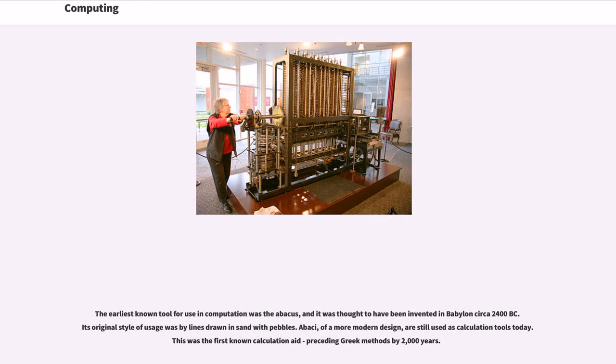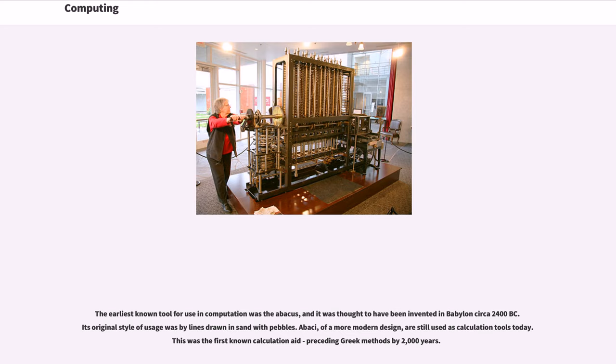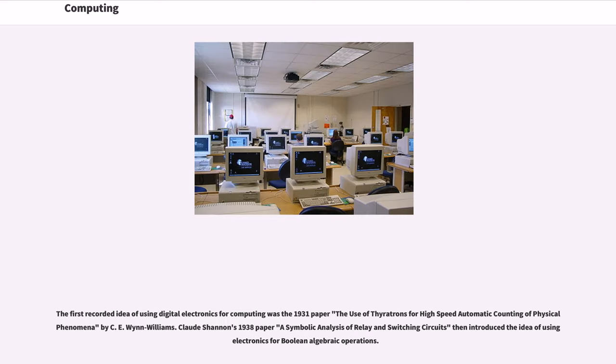The earliest known tool for use in computation was the abacus, and it was thought to have been invented in Babylon circa 2400 BC. Its original style of usage was by lines drawn in sand with pebbles. Abaci, of a more modern design, are still used as calculation tools today. This was the first known calculation aid, preceding Greek methods by 2000 years.